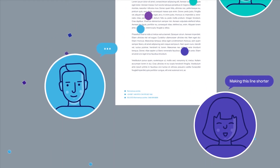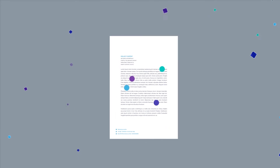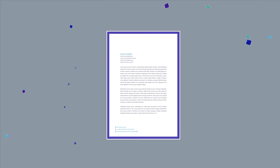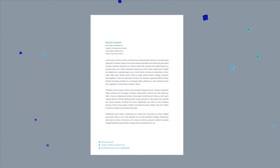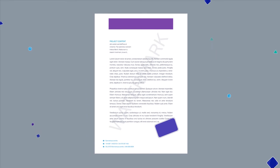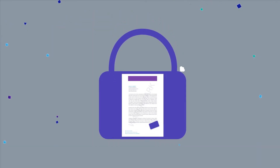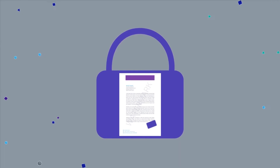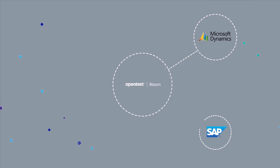But BlazeOn is so much more than just document conversion software. BlazeOn also helps you protect your proprietary information by adding stamps, watermarks, and banners to your renditions, enhancing the security of your documents and helping you comply with internal mandates and external regulations.